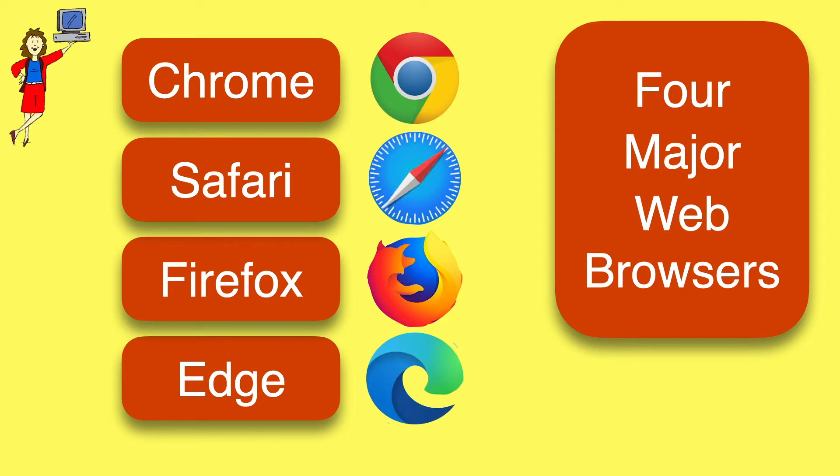If you're not sure which web browser you use, which is a pretty common problem, you can tell from its icon.